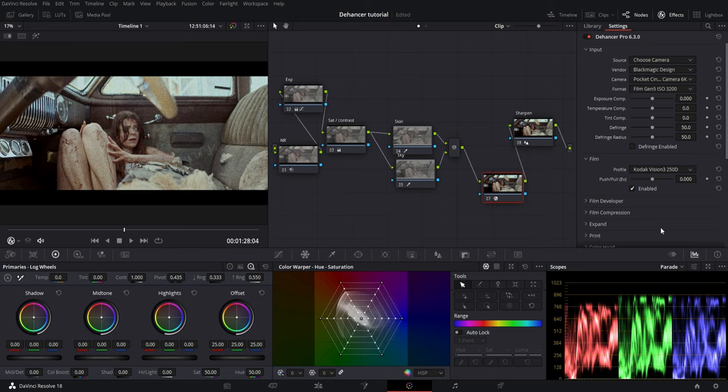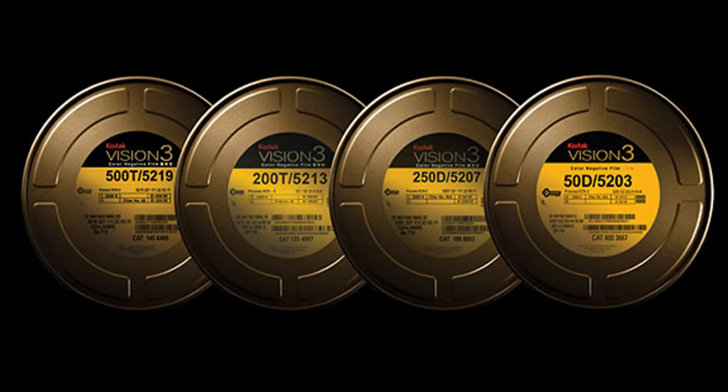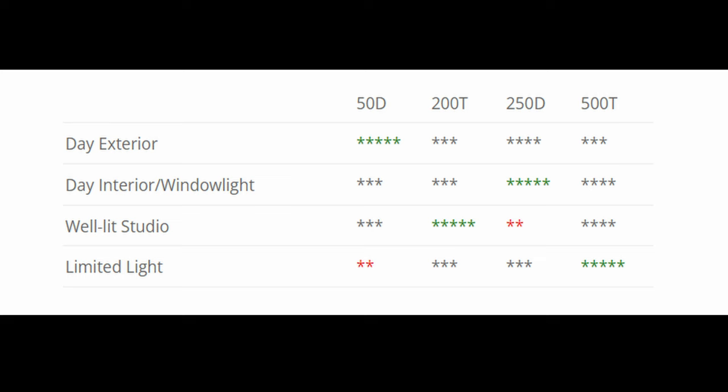I am choosing the 250D because it looks great in diffused daylight. Dehancer actually shows you what stocks look best in different lighting situations on their website.